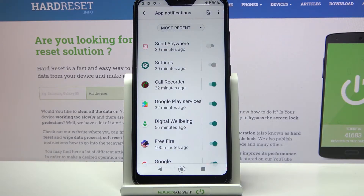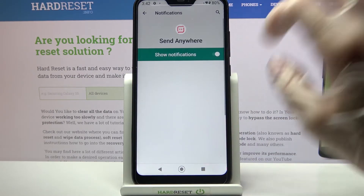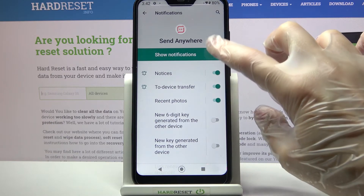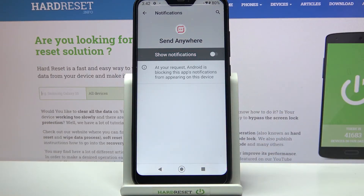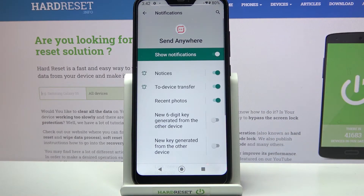You can always turn them back on by clicking at the same sweater. You can also click on one of your apps and manage notifications by clicking on the sweater next to show notifications.